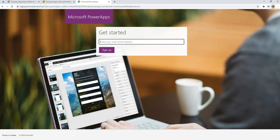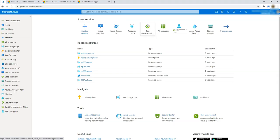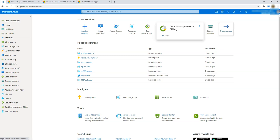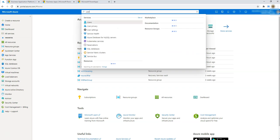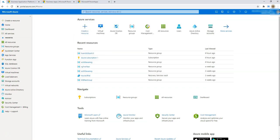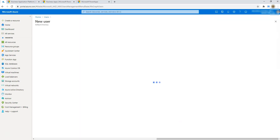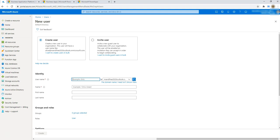So how do we solve this if you don't have a work address or don't want to use your work email? One way is using the power of Azure. If you have an Azure account, you can create a user. We'll go to Users, create a new user, and name it something like 'test power account' with the domain name.